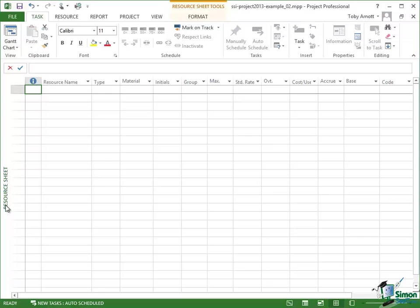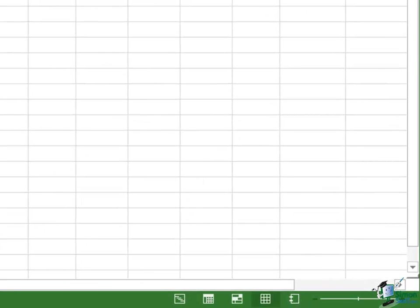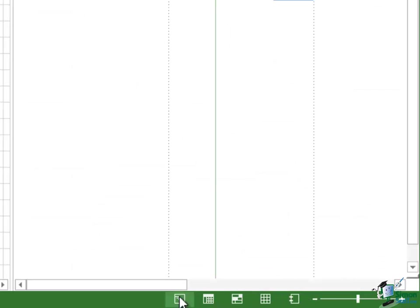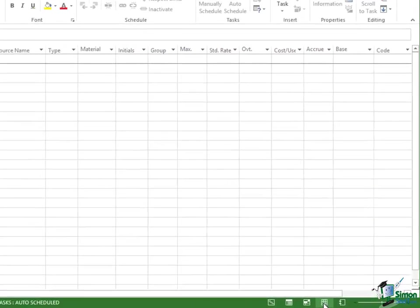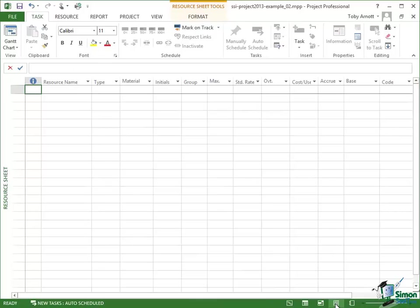Another thing to note is that down at the bottom, at the right hand end of the status bar, you've got some buttons to switch between the most commonly used views. Now the button on the left, the first one of those, the one that's highlighted at the moment is Gantt Chart. So to switch back to Gantt Chart I can just click on that and the one free to the right of that is the Resource Sheet view. They're two of the views that you're going to use the most while you're working with Microsoft Project.